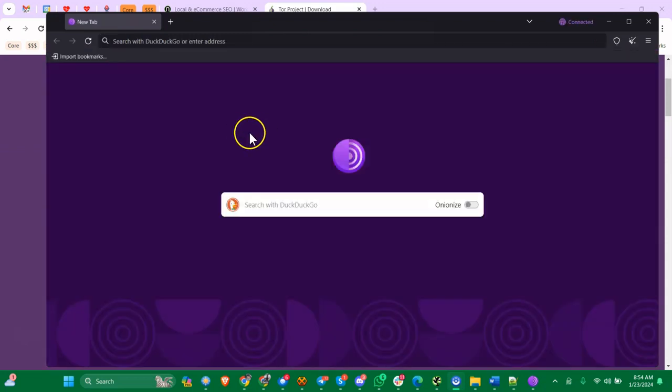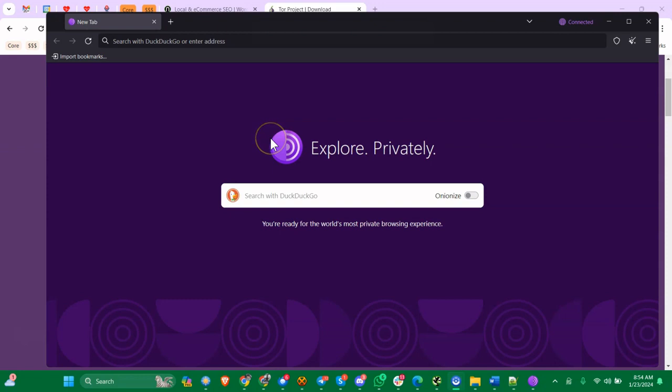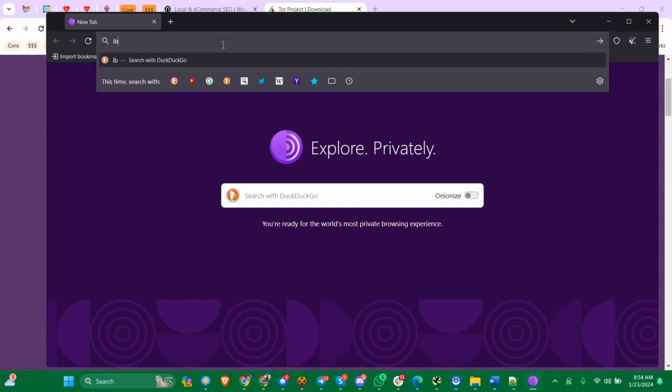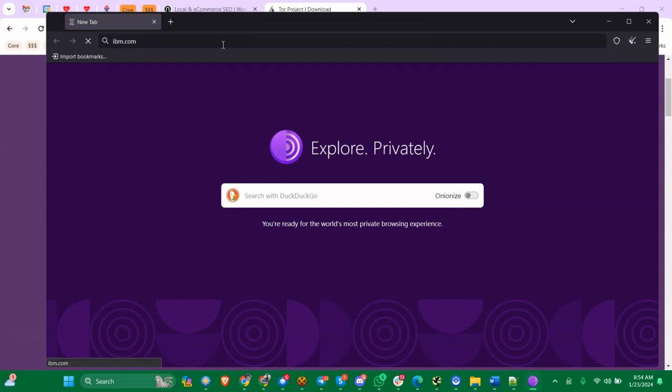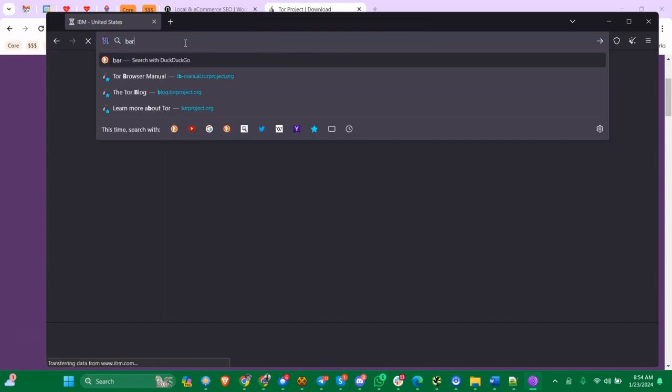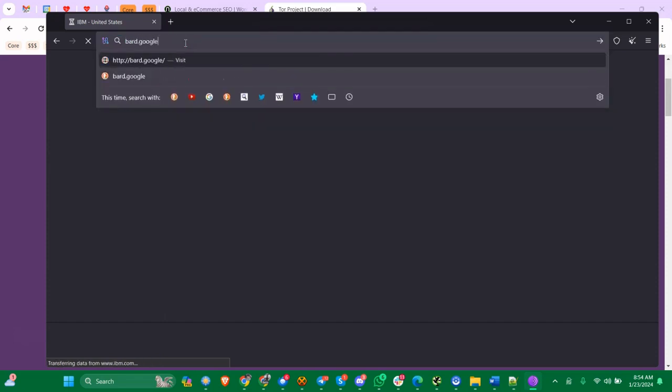You can see it's establishing a Tor connection. If it didn't automatically, there's a button you can say that says connect. Let's just go to a website, let's go to IBM.com. You can see it's a lot slower - sometimes it'll be faster, sometimes it'll be slower, it depends on what nodes you're going through.